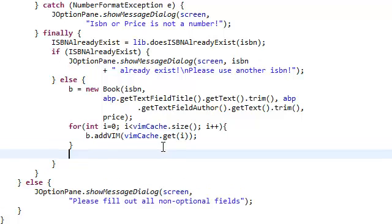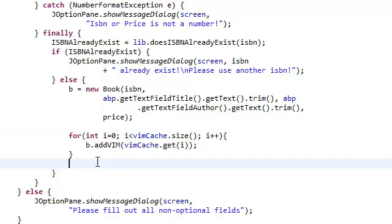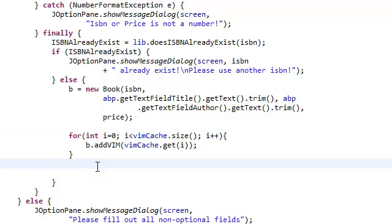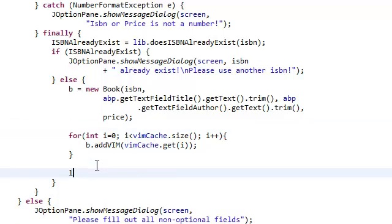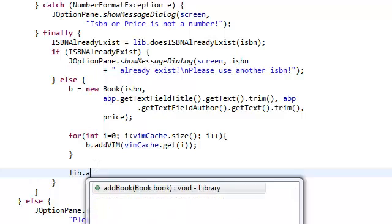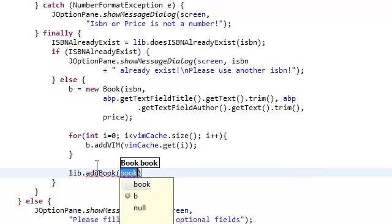Now that we're done there, we're going to add our book to our library, so library dot add book, b.